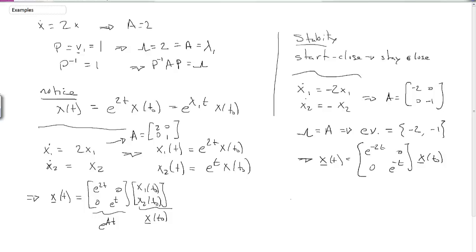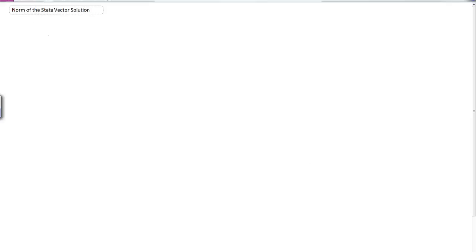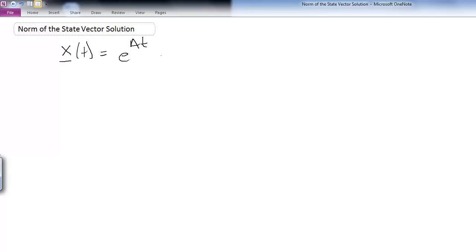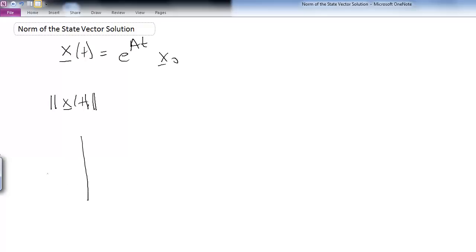To examine the relationship between eigenvalues and stability, we look at the homogeneous solution to these LTI systems. We take the norm of the state vector — the solution to the differential equation. The norm represents a length, and we can plot this in x1 versus x2 space.